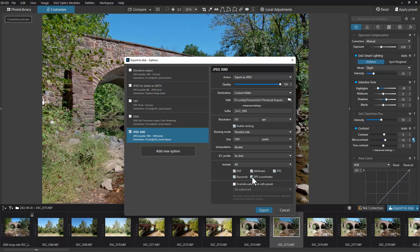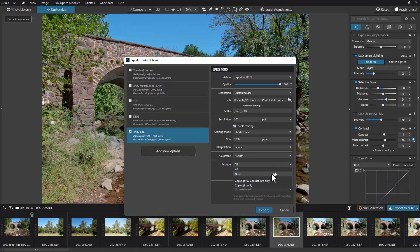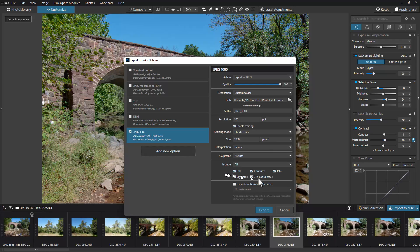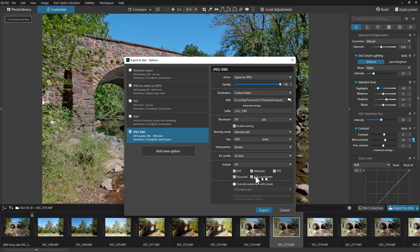You could just unclick that and it puts it to custom up here. The other thing you can do is put none to pull everything off, or you could put copyright and contact info only, or copyright info only. EXIF and IPTC hold various information like shutter speeds and GPS coordinates. The reason they have GPS coordinates here separately is that would be one that a lot of people would want to pull out for privacy and security reasons.